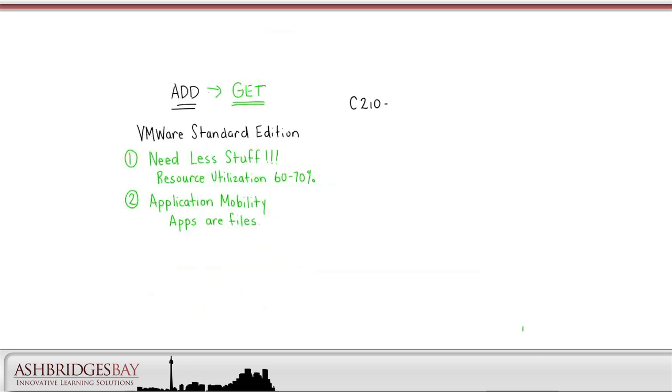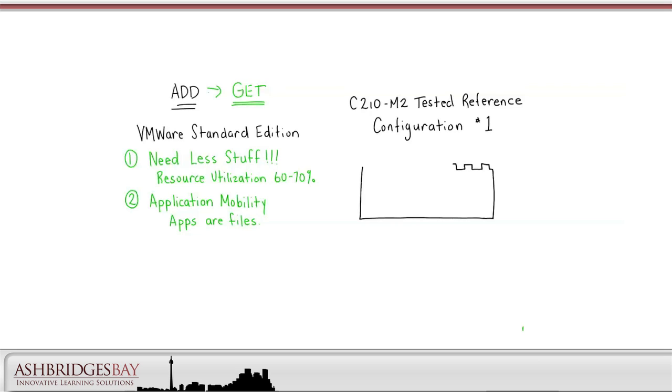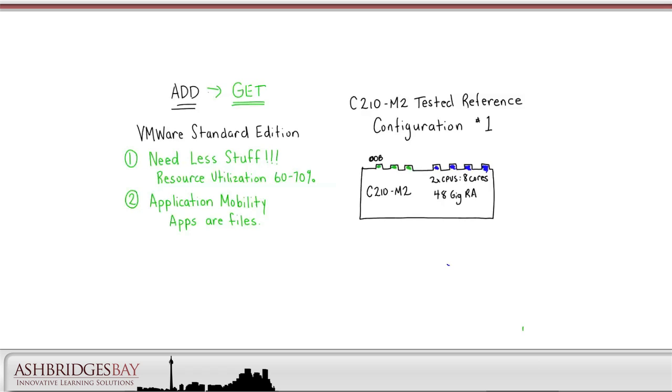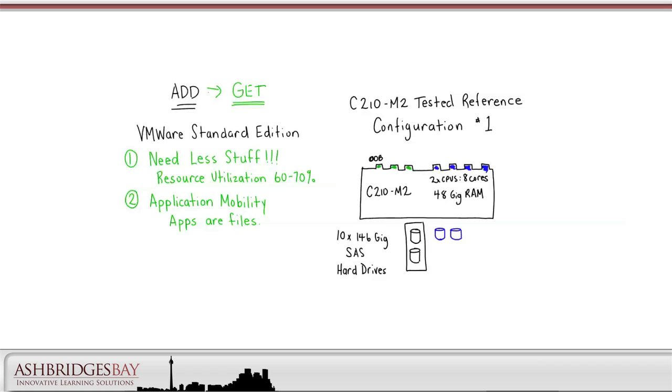Let's look at the UCS hardware we would deploy to realize these gets. The simplest option is the C210M2 Tested Reference Configuration No.1. With this configuration the server has three NICs on the motherboard, one of them for out-of-band management. It has an extra four NICs on a quad gig card. The server is deployed with two CPUs, each with four cores for a total of eight and with 48GB of RAM. Ten 146 serial attached SCSI hard drives are used. Two of them are configured with RAID 1 and used for the ESXi install, and the other eight are configured for RAID 5 and used as a data store for our UC apps virtual machines.